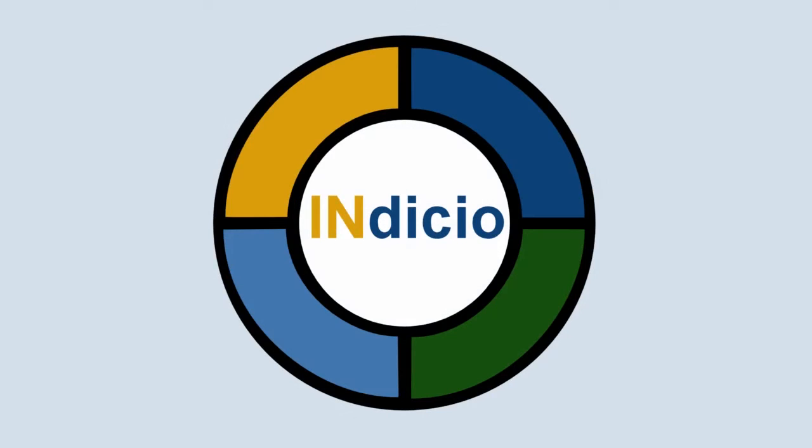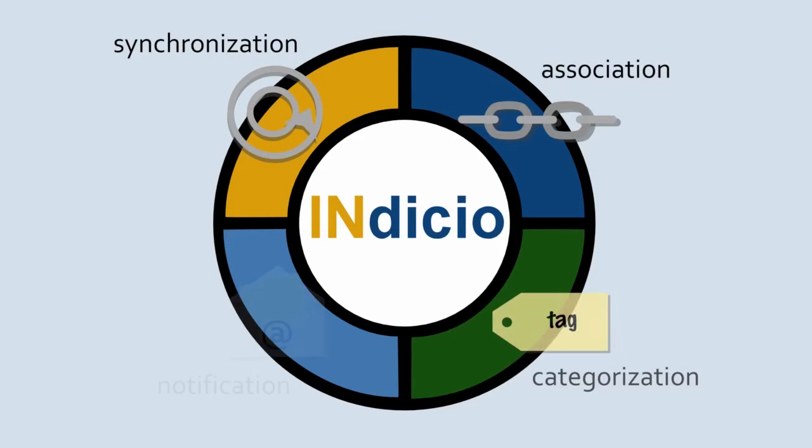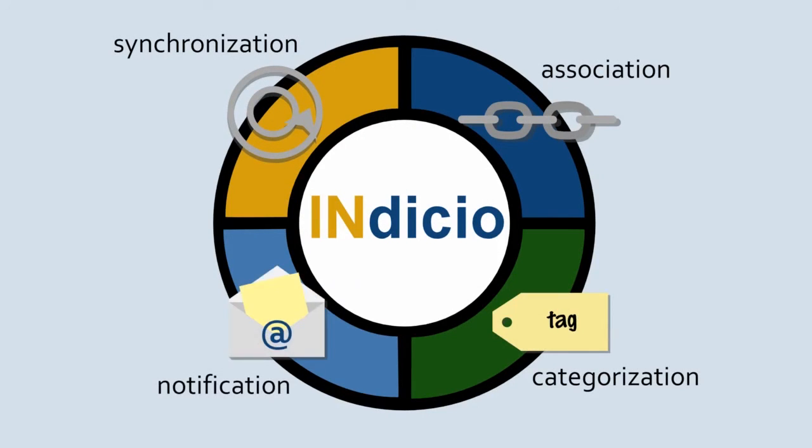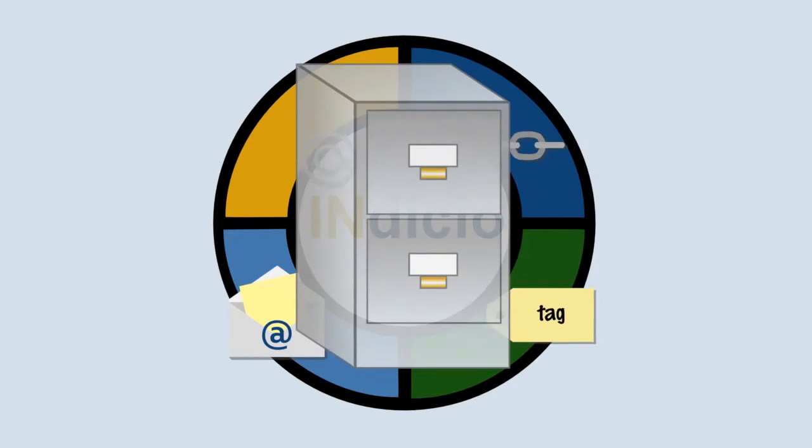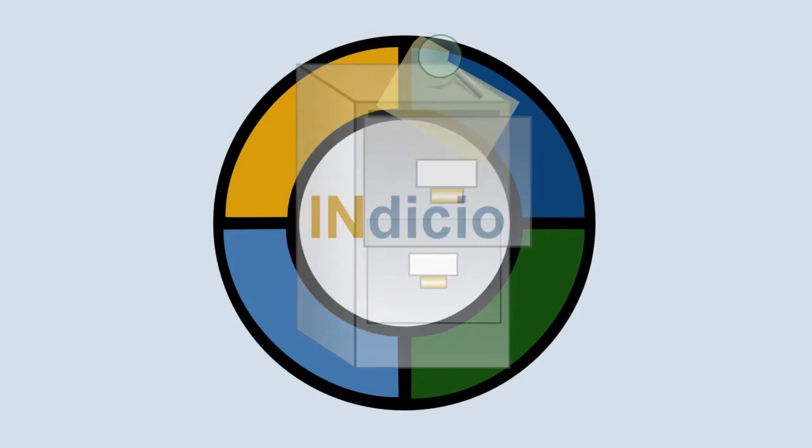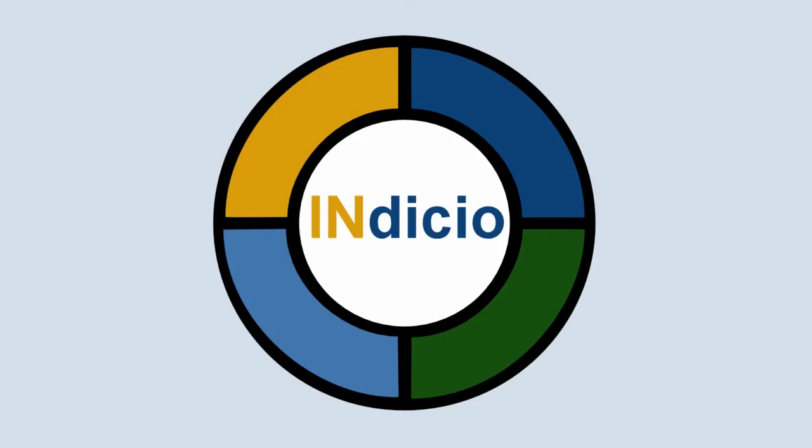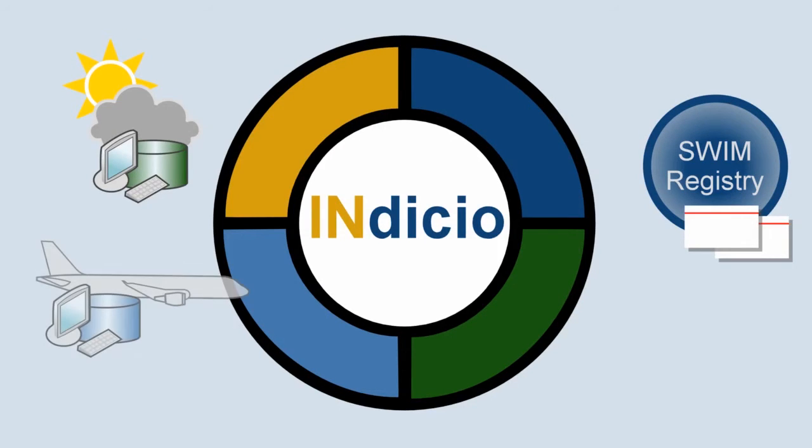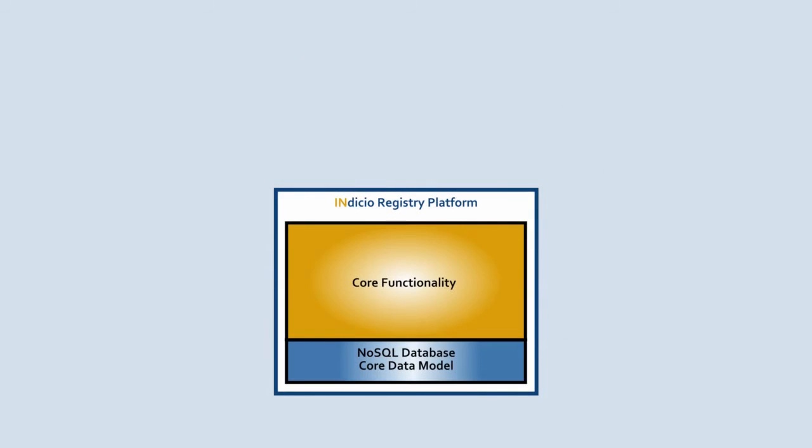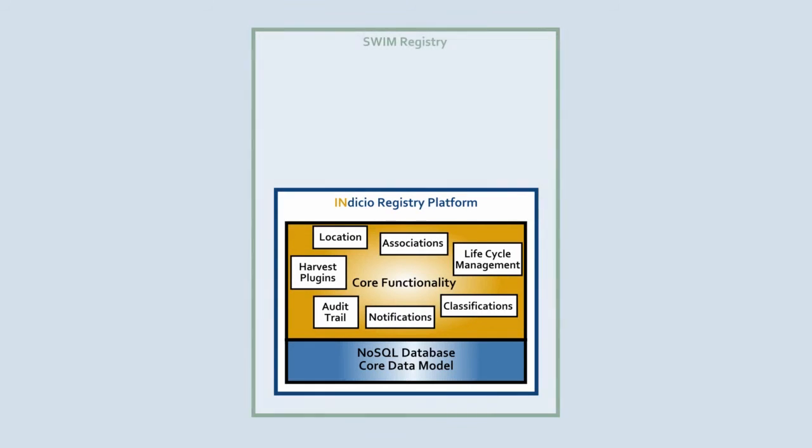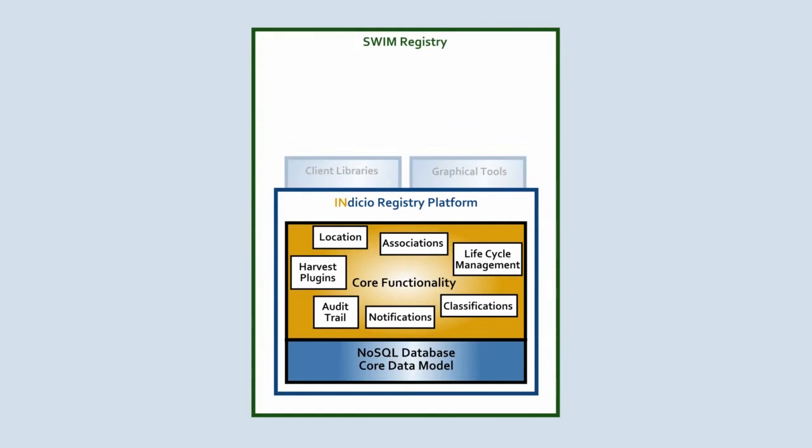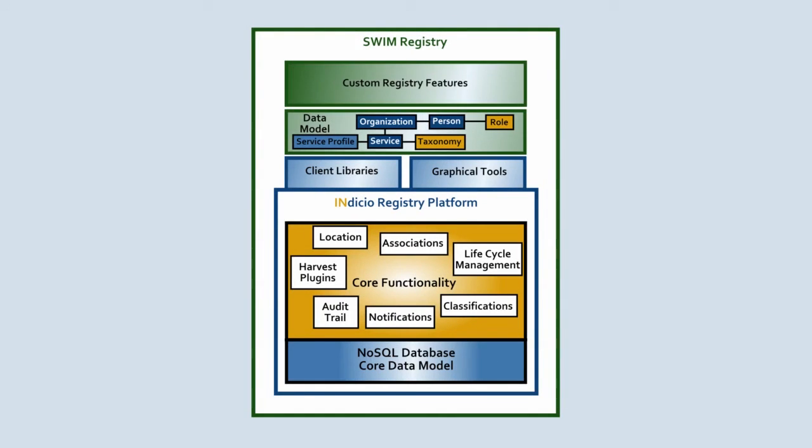The Indicio web registry platform is a new kind of information management system that makes it easy to store and find information when it's needed. Indicio can be used by both centralized SWIM registries and service registry applications. Indicio's core components and features provide all the basic functionality and allow custom applications to be rapidly developed and deployed.